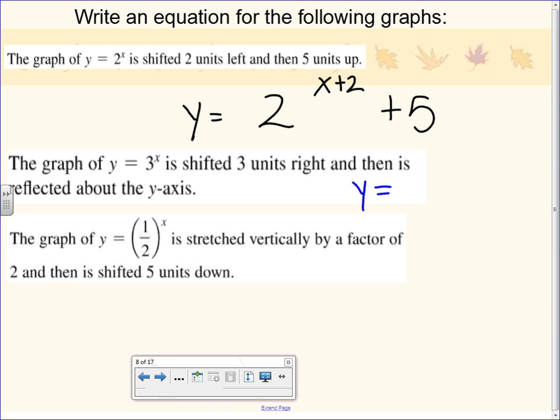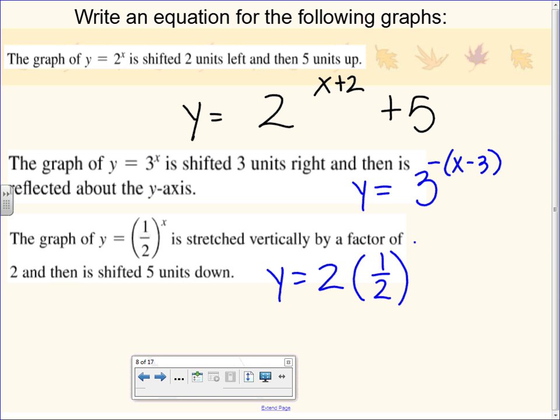For the first answer you should have y equals 3 to the x minus 3, with a negative out front. Remember horizontal stretches and shrinks and reflections over the y-axis happen inside the exponent near the x. If you have negative x plus 3, that's the same thing. For the second answer you should have y equals 2 times one-half to the x power, and then minus 5 at the end to shift it 5 units down.